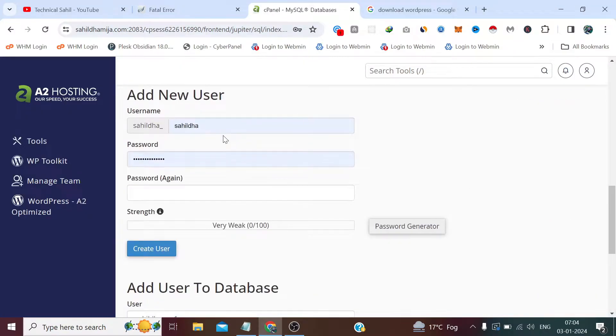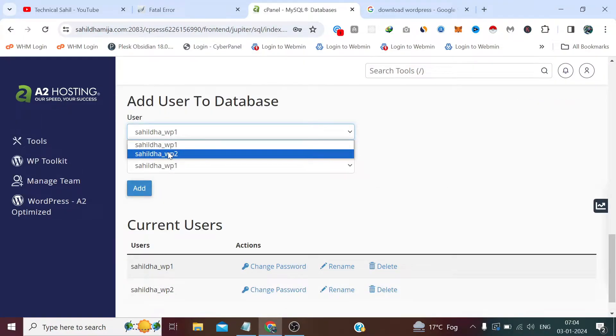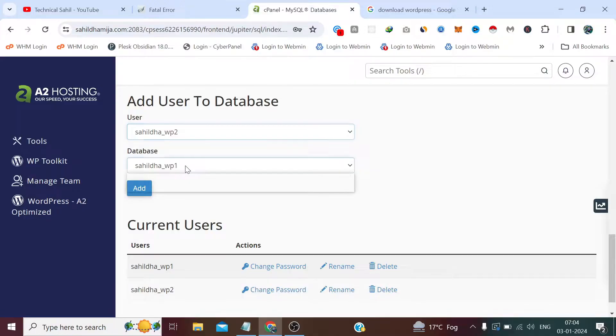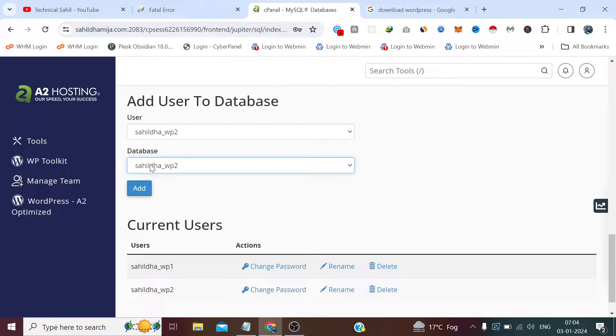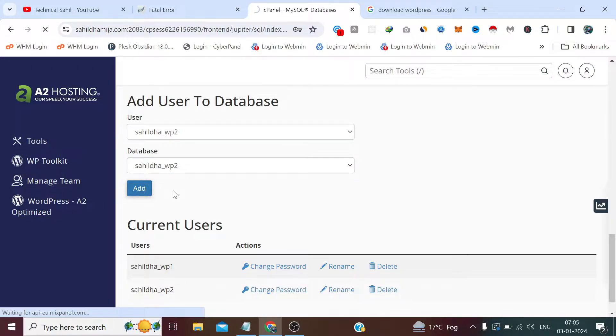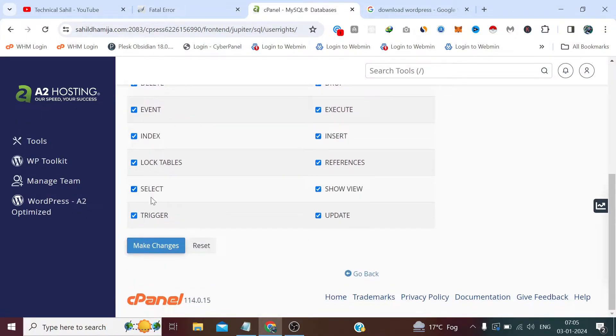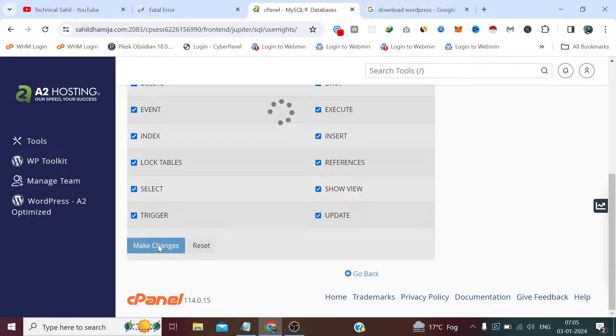Now you need to make sure that the same user and same database here has been selected, like wp2 wp2. That's why I've given the same name so it won't create any confusion. So wp2 wp2 and click Add after that. Then click All Privileges and click Make Changes.